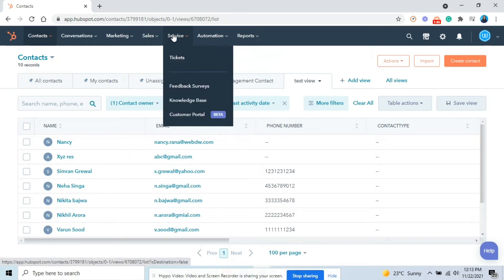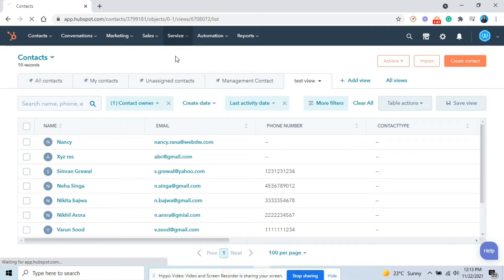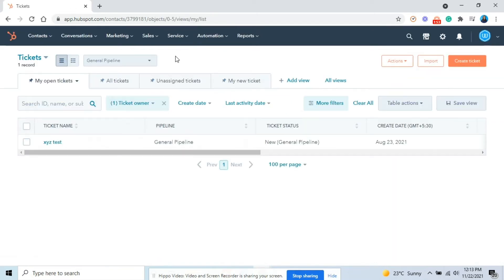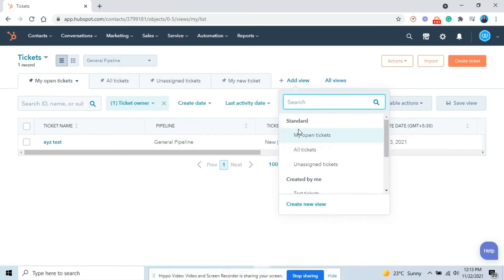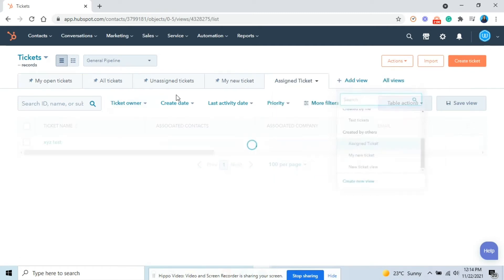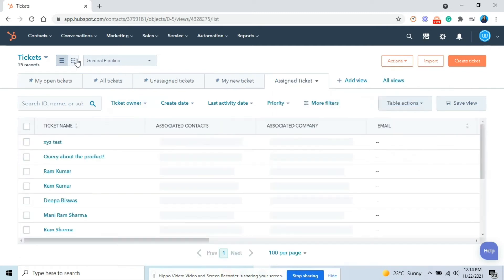Next, I will show you how to access and edit a saved view. Again, navigate to your records. This time I am taking tickets. If you are in the table format, you can access a saved view by clicking add view and selecting the saved view.